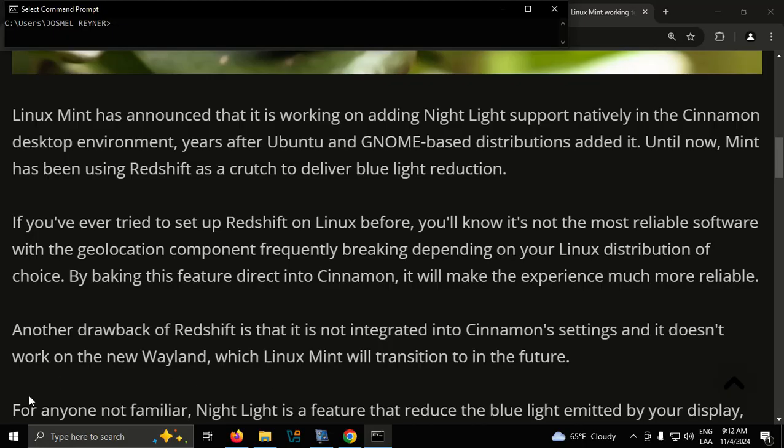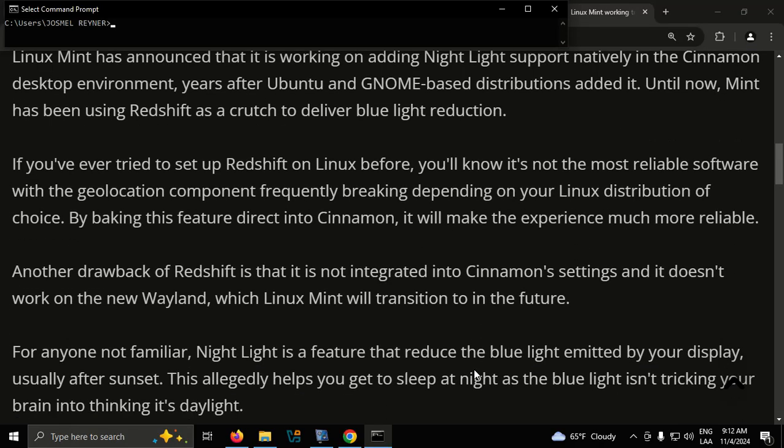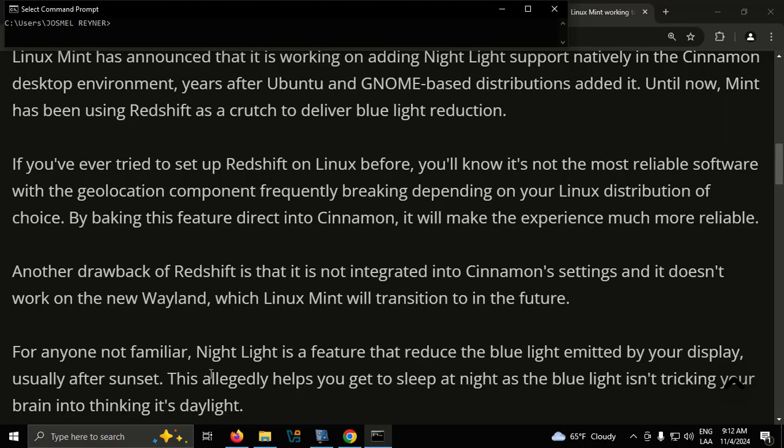For anyone not familiar, Nightlight is a feature that reduces the blue light emitted by your display, usually after sunset. This allegedly helps you get to sleep at night as the blue light isn't tricking your brain into thinking it's daylight.